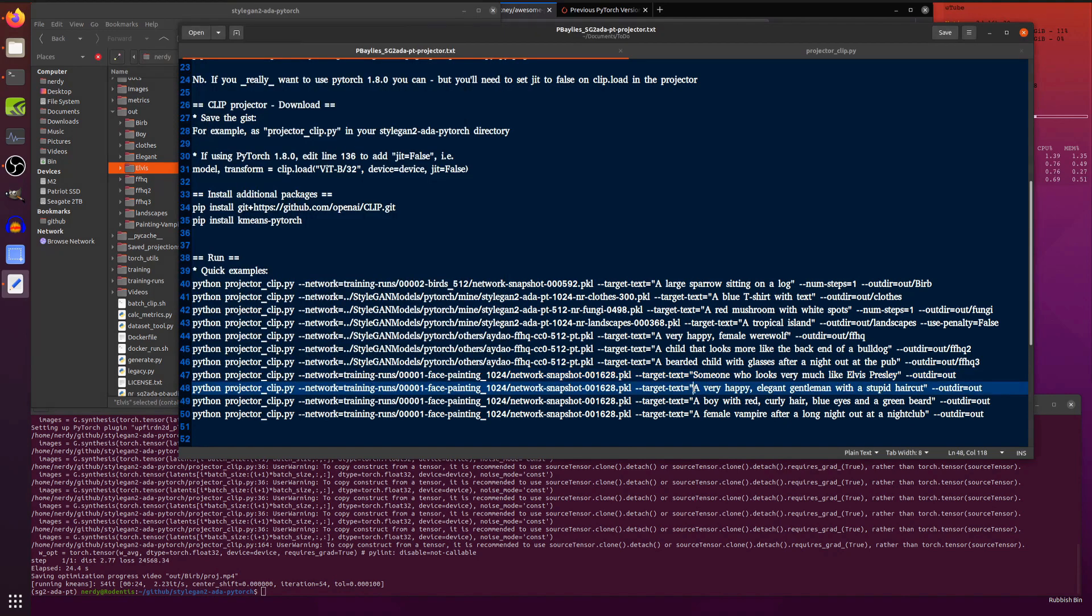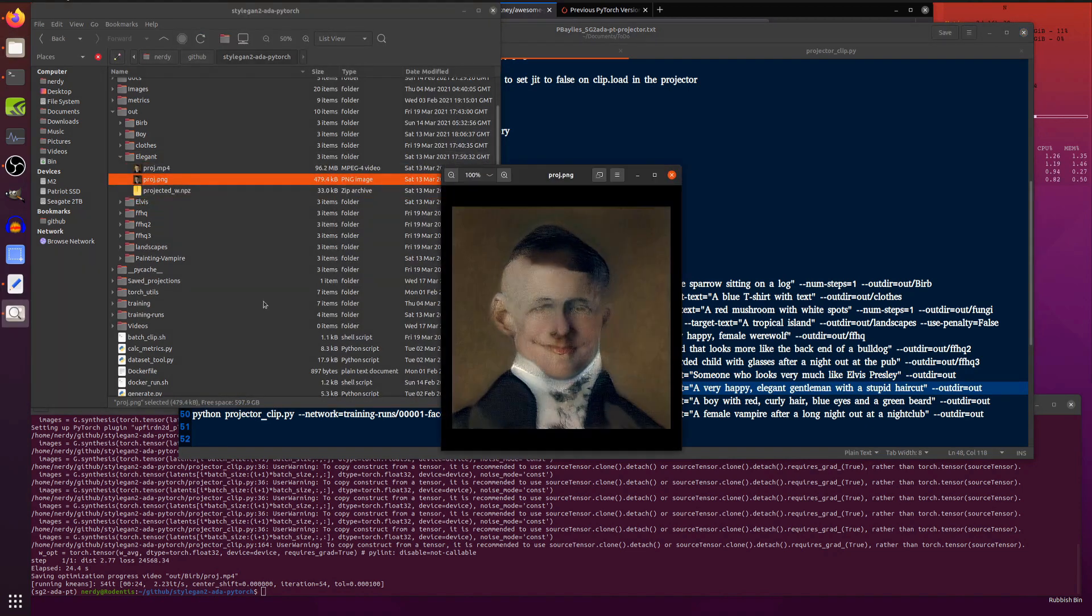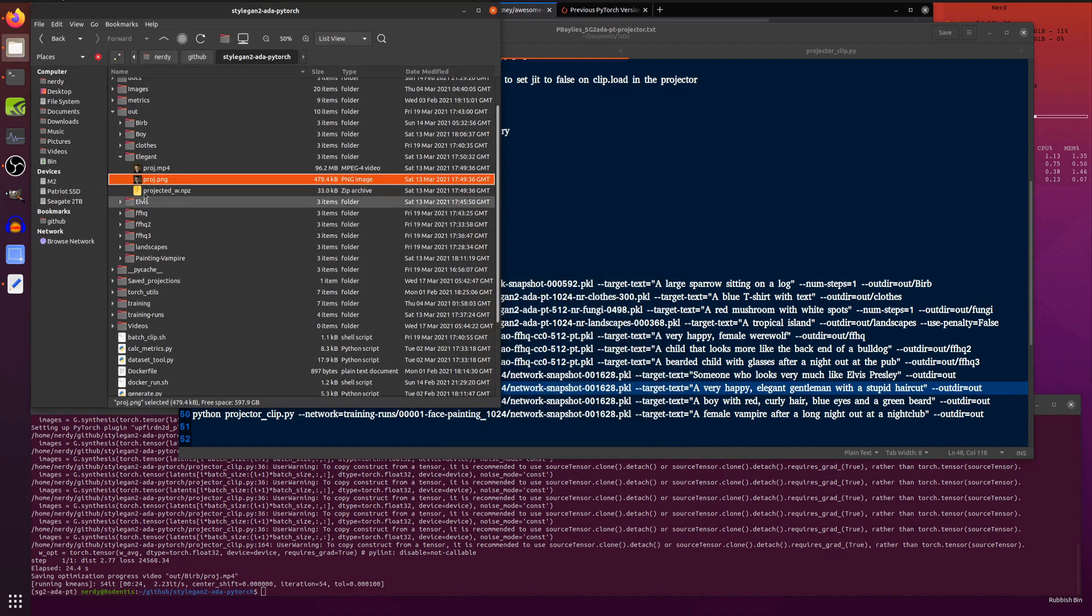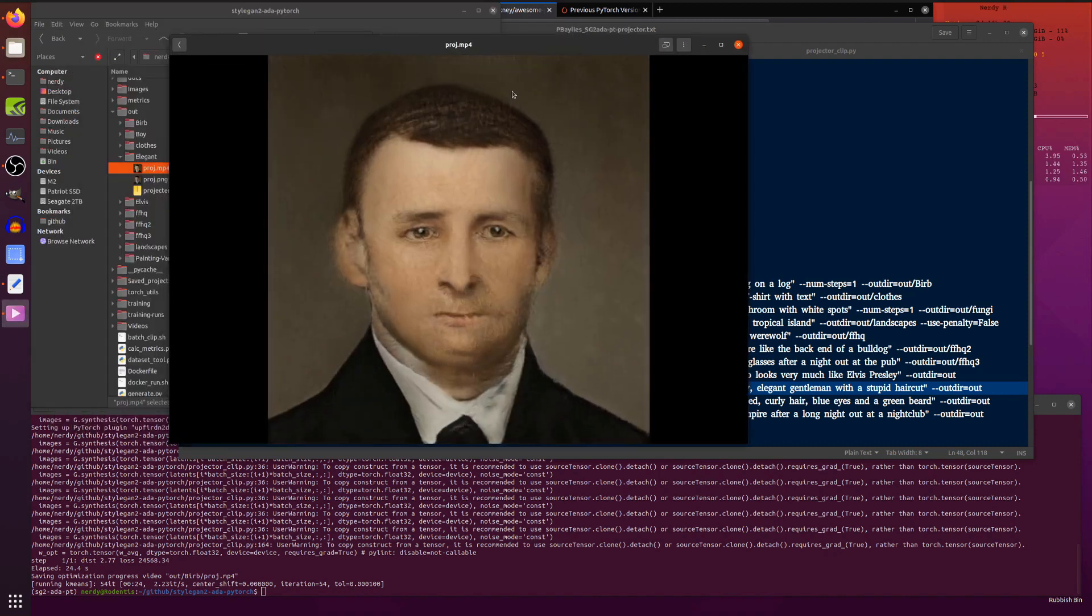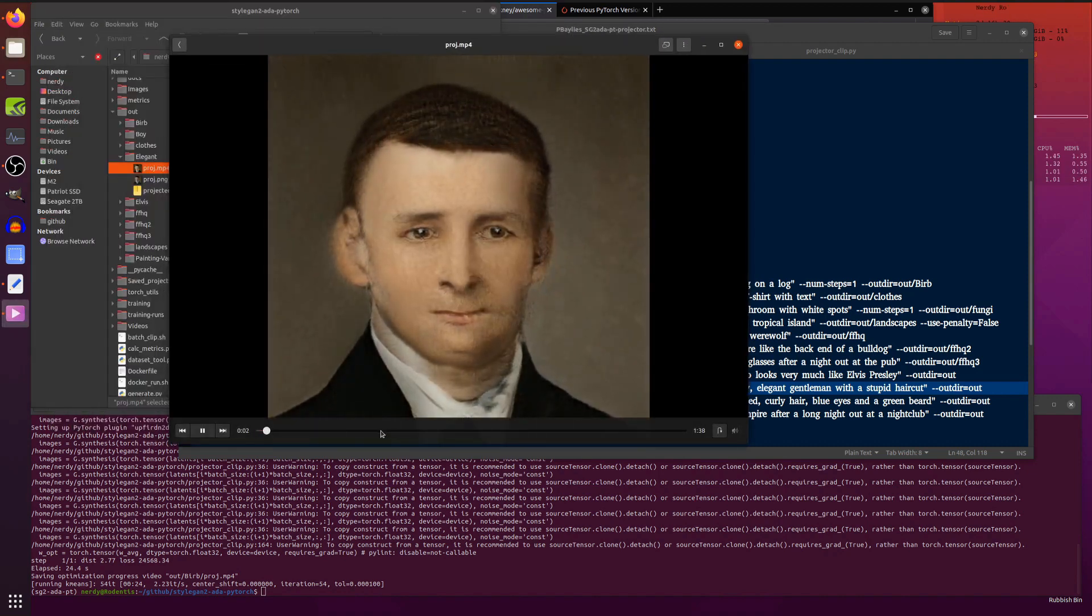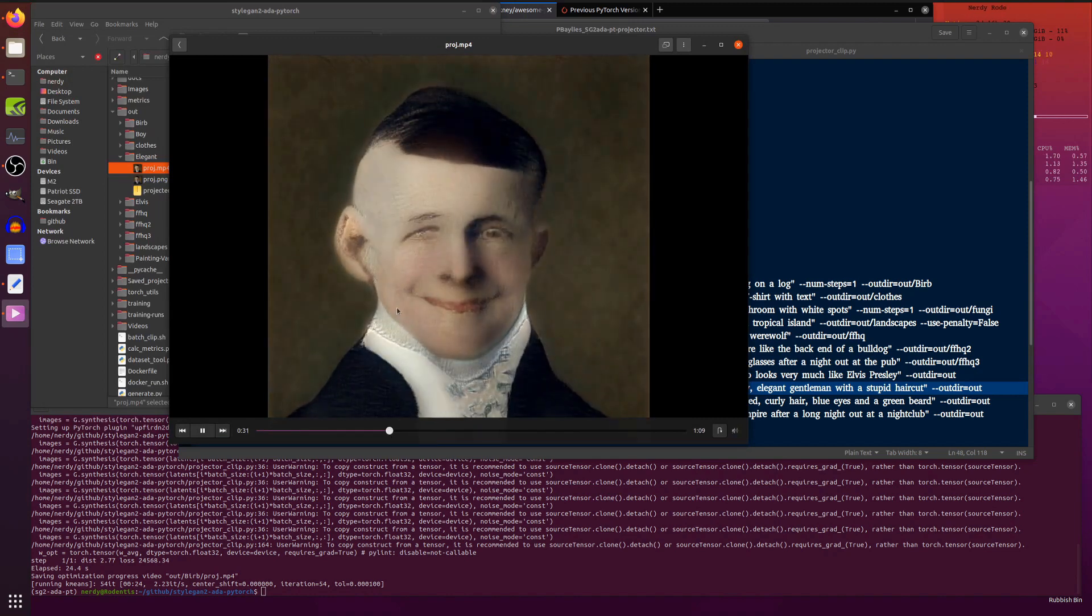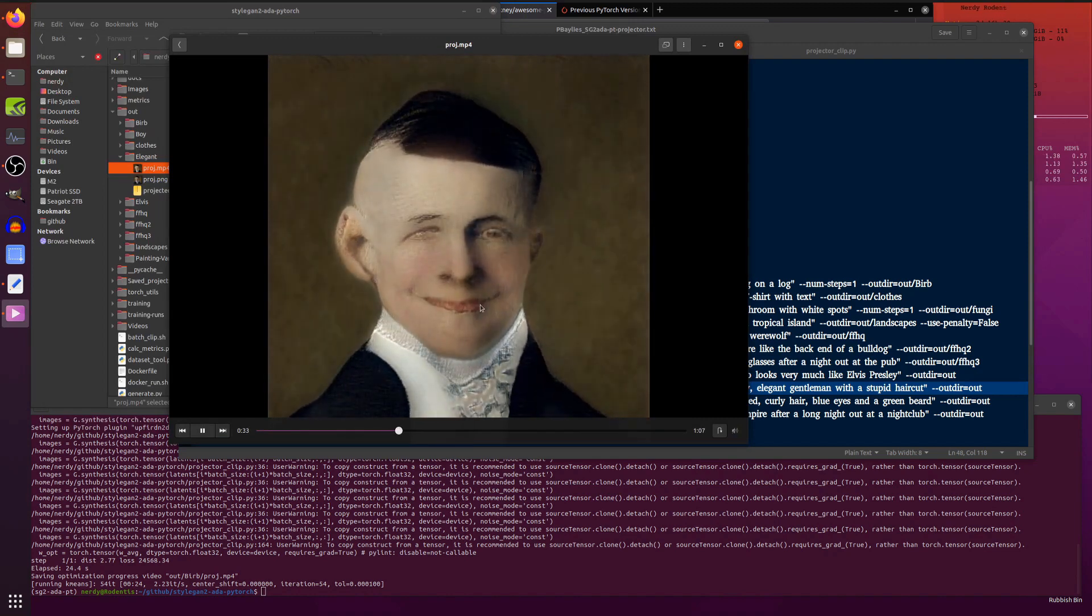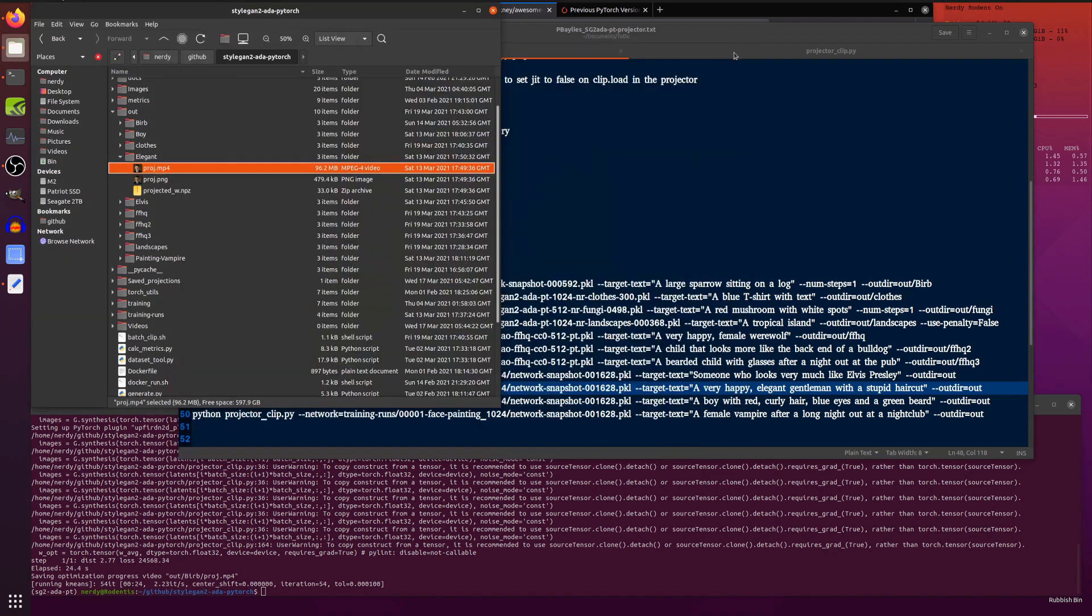And then I gave another one here: a very happy, elegant gentleman with a stupid haircut. And there is the elegant gentleman with a stupid haircut. I think you will agree that haircut is quite stupid. And yet at the same time, he looks quite elegant, doesn't he? I think it's the smarmy grin that really does it.